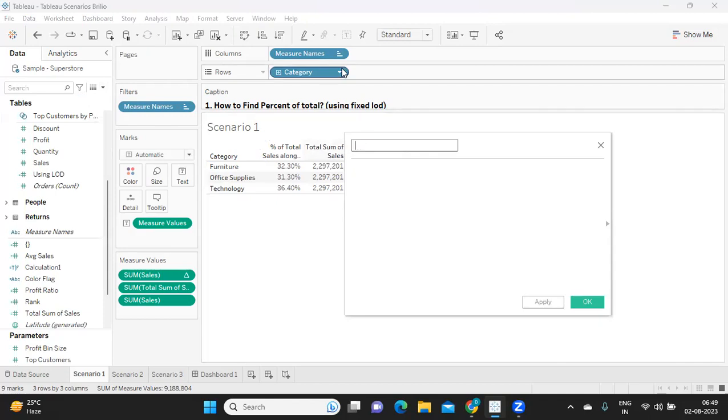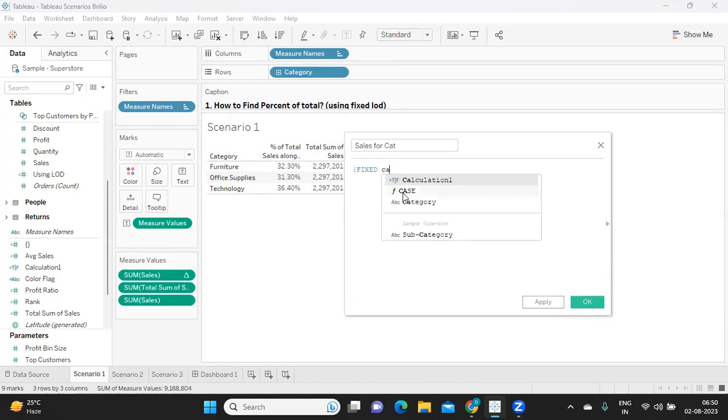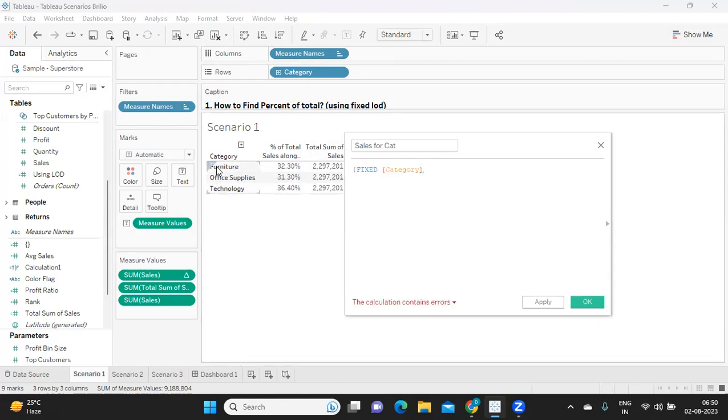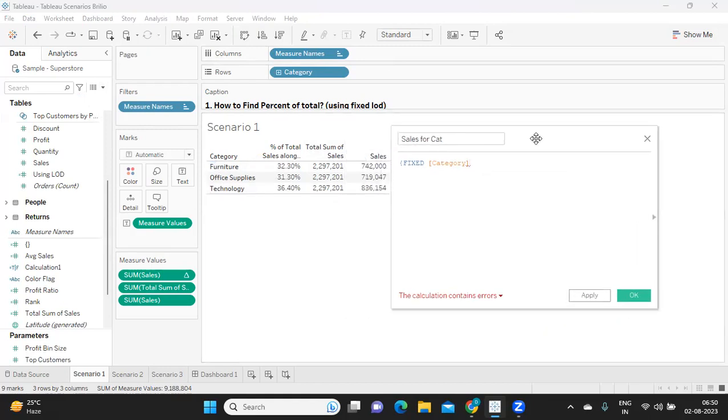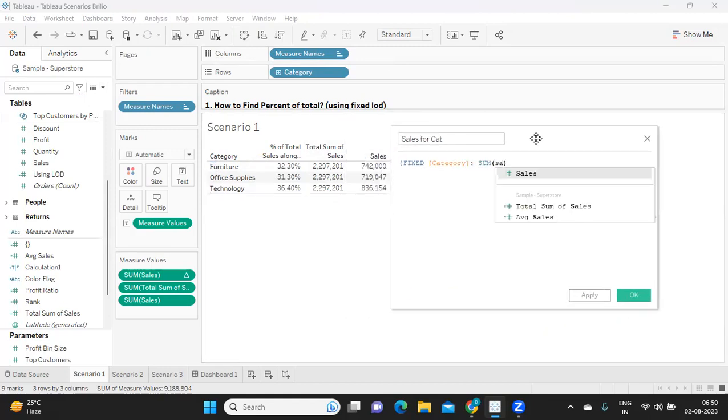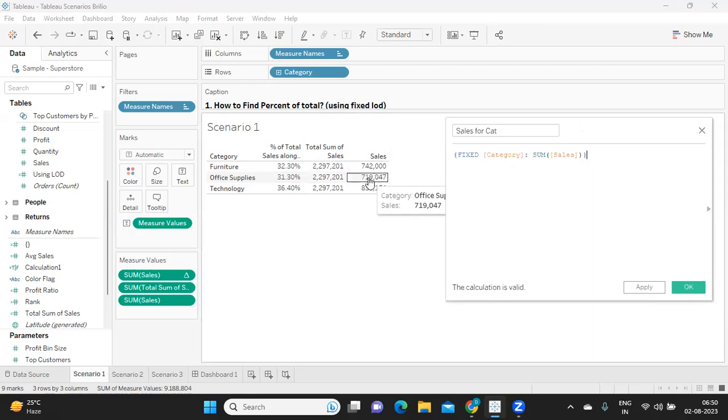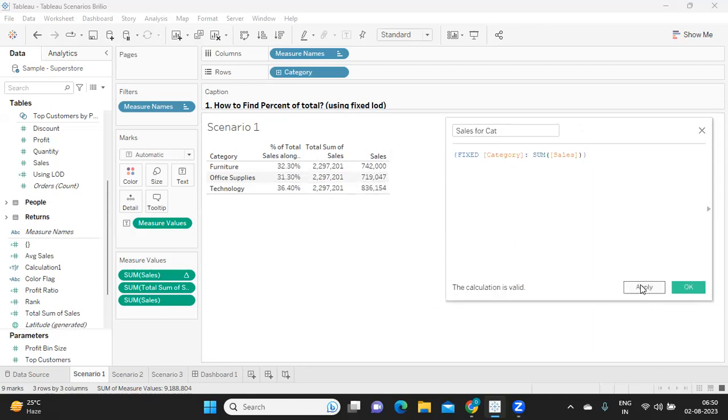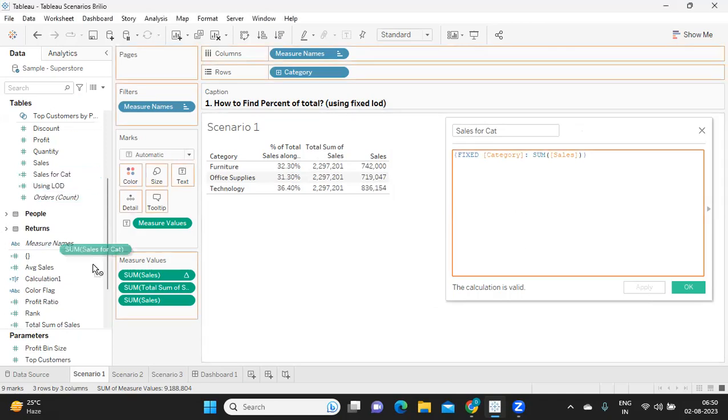I'm writing sales per category. I'm using again fixed expression followed by the dimension that I want my sales to be. I want my sales to be at a dimension level called category, and at that level what is the sales I'm taking. Which means we should get this sales: 742, 719, 836. If I click on apply and use this here, I got that value.